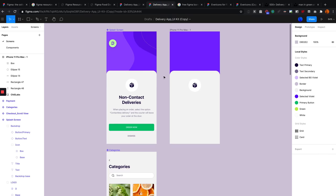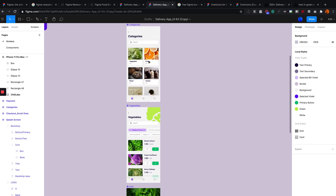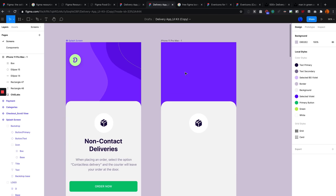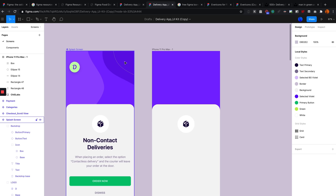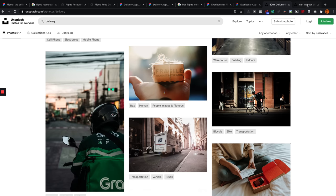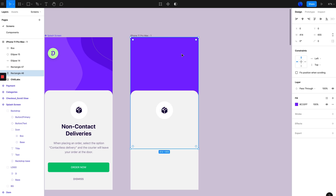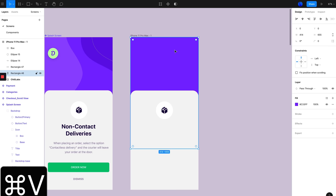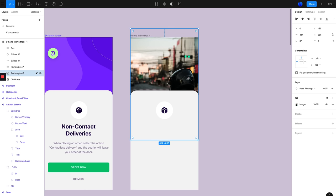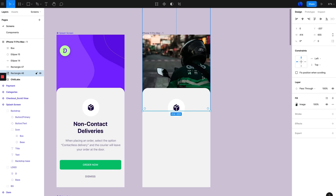Another handy resource is somewhere to get free images to use in your designs. A good website for this is Unsplash. I typed 'delivery' in the search and found an image. With Figma, it's very easy to paste in an image — just right-click on the image in Unsplash, copy the image, go back to your Figma file, select the background element so it pastes over that area, and hit Command-V or Control-V. Then you can reposition it.